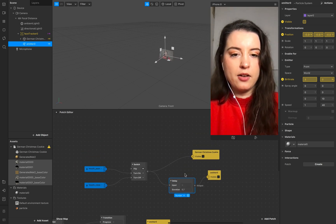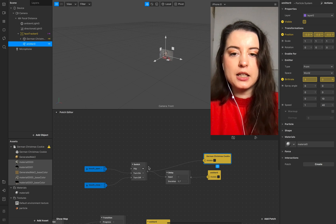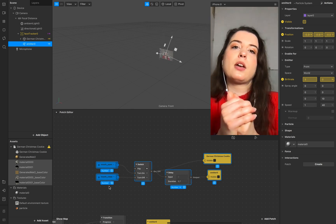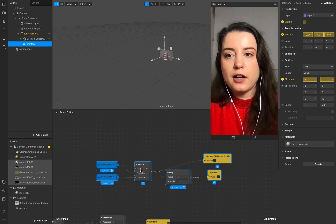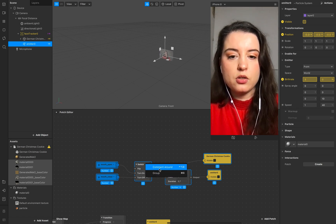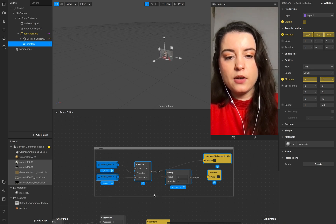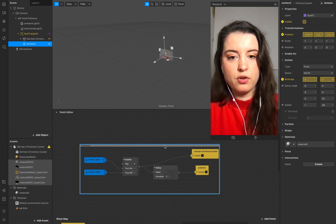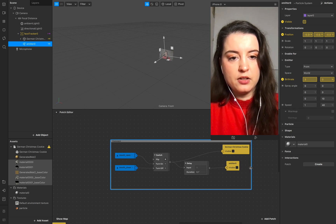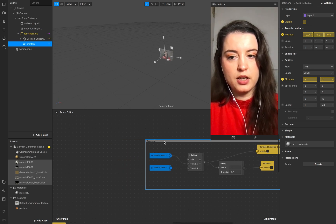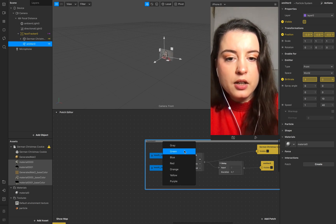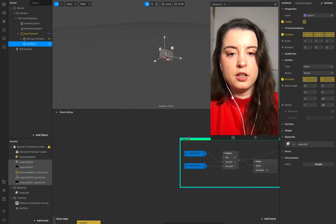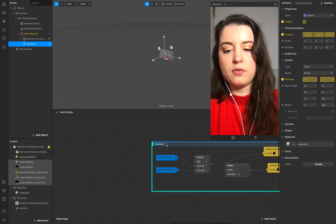You can go crazy with that — add more particles or make it more interesting. Now I want to add a comment around this section, which is very helpful for organization. You can add this to another section of the patch editor and create a colored surface around it. This section is our object visibility.